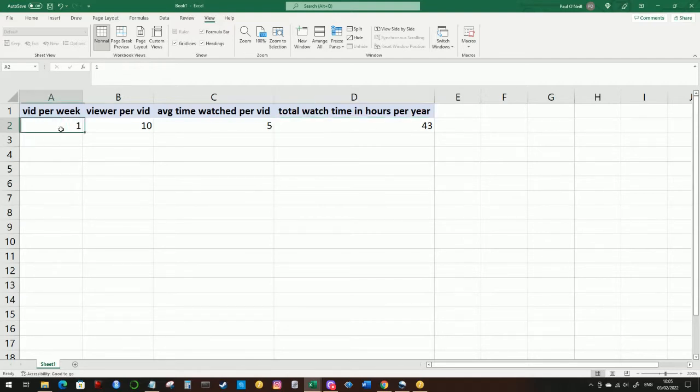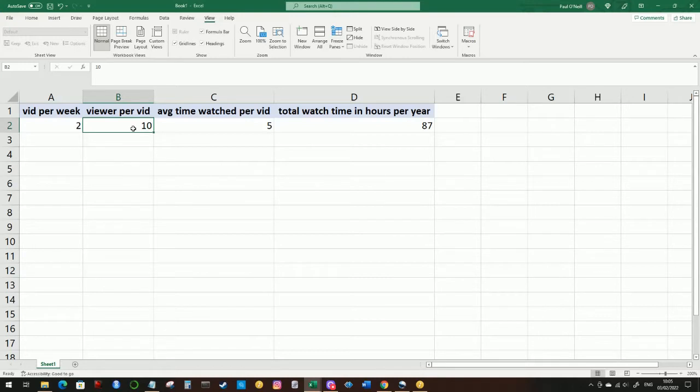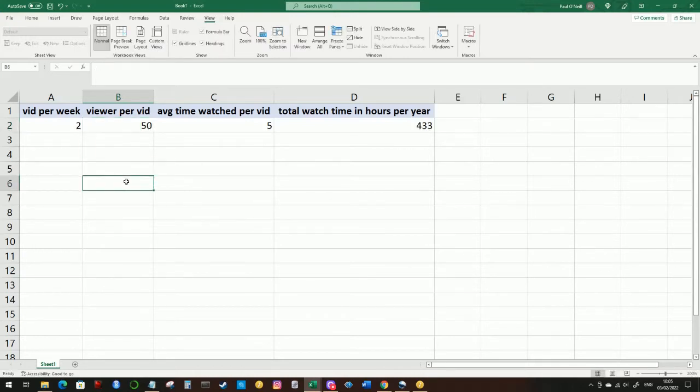We could, for example, decide to instead of one video per week, maybe we produce two videos per week. And as the channel grows, maybe we get more viewers, maybe we get 50 viewers per video. But we're still way short of this 4000 magic number.